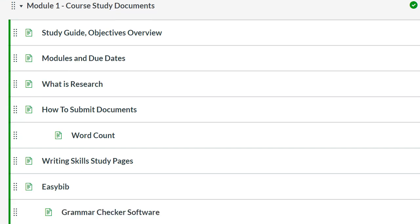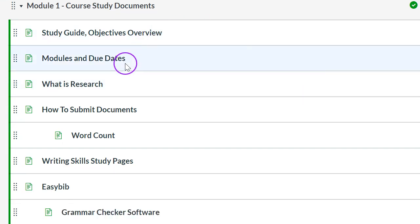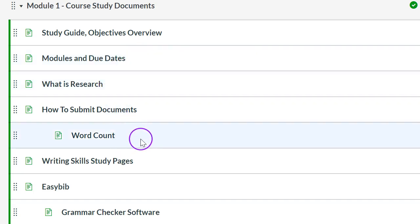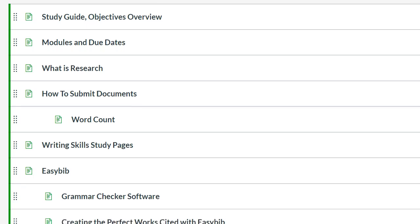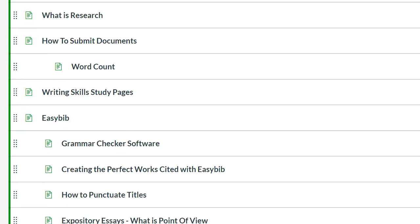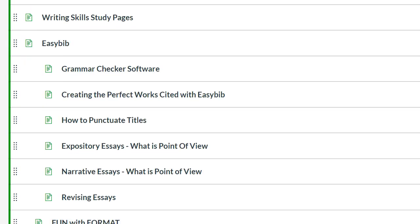And this is course study materials. I cannot tell you how important it is that you read each and every one of these pages. They are easy. All of them or most of them contain video tutorials. You know how I love tutorials. And so you can follow these and keep going through.